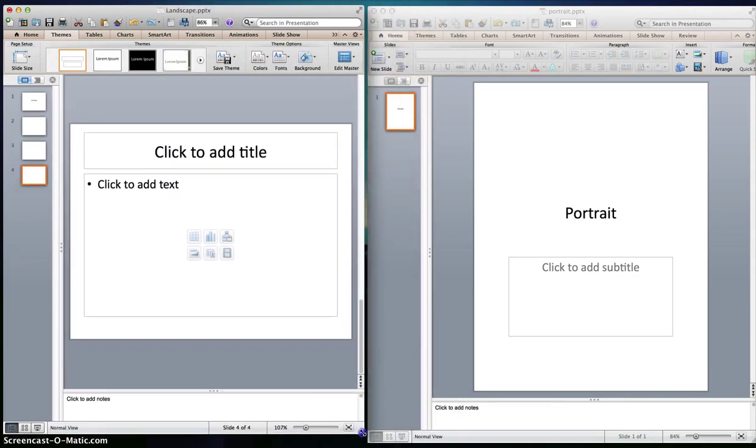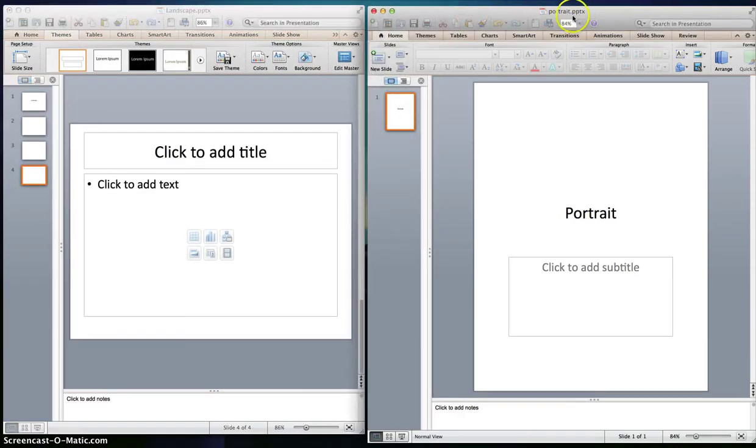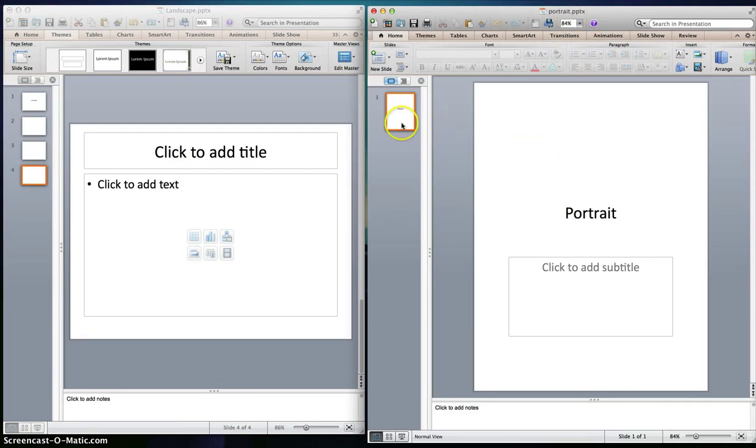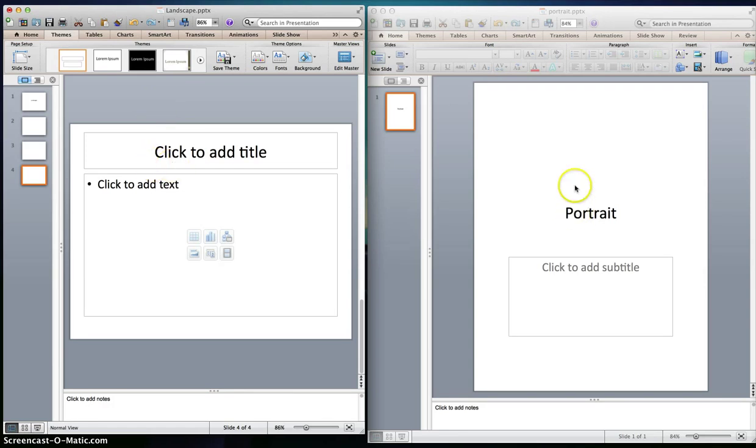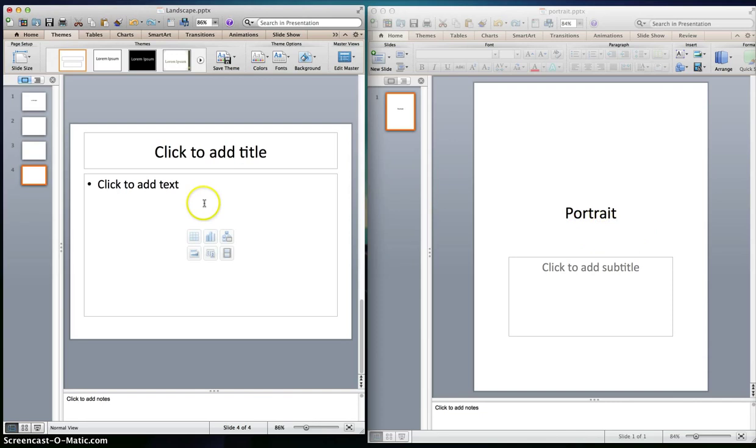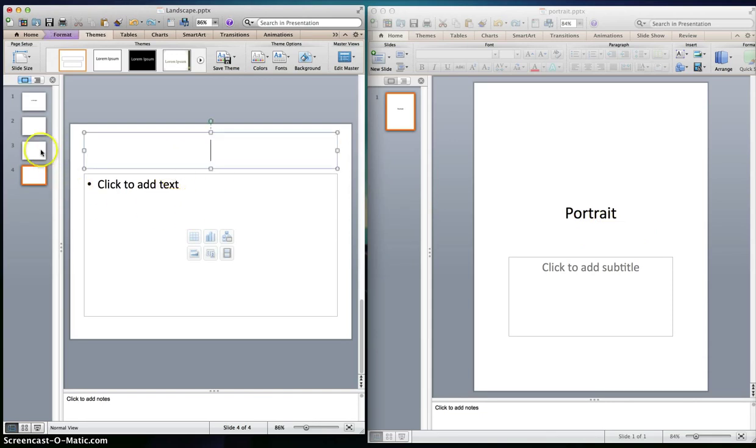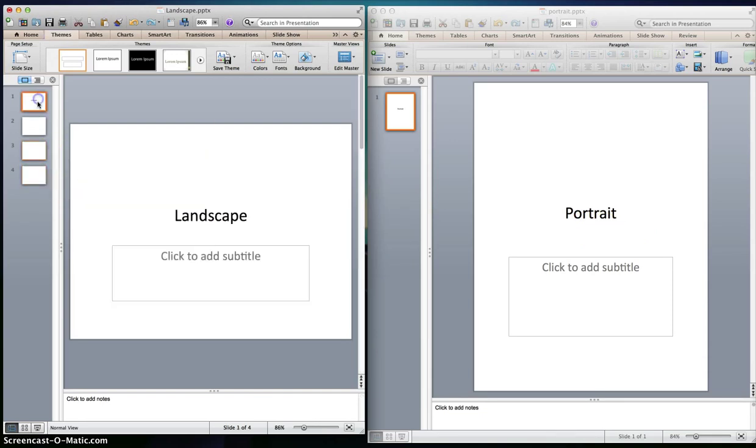But there is a workaround, and that workaround is by having a separate PowerPoint presentation file that you set to portrait and you put your content in. When you go back to your original master presentation, you link this file slide portrait to your presentation.